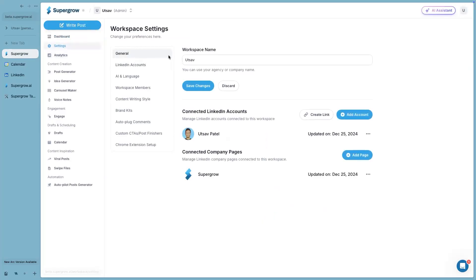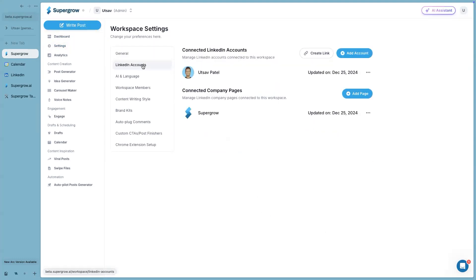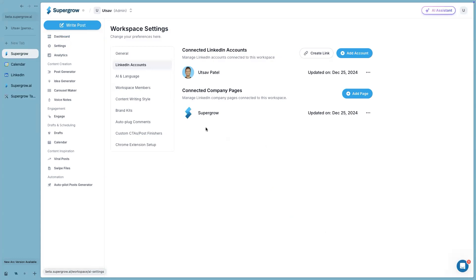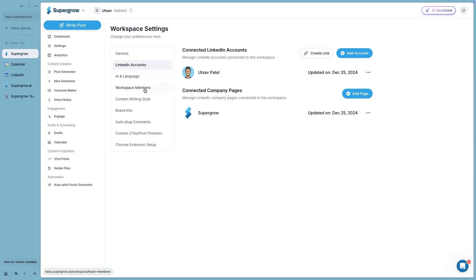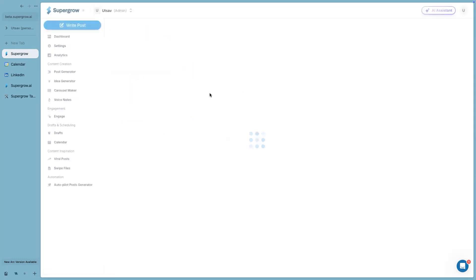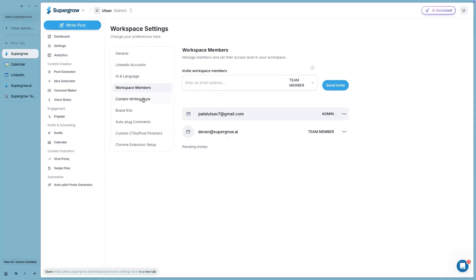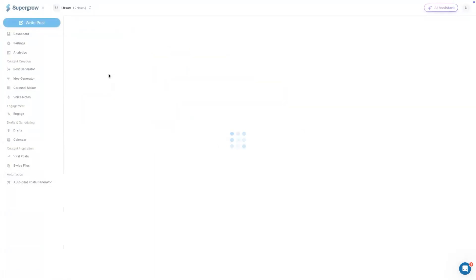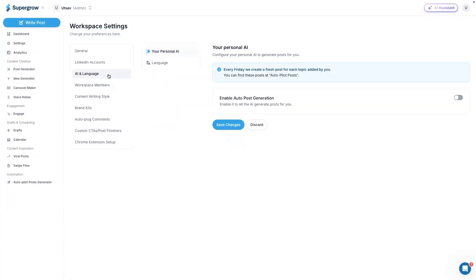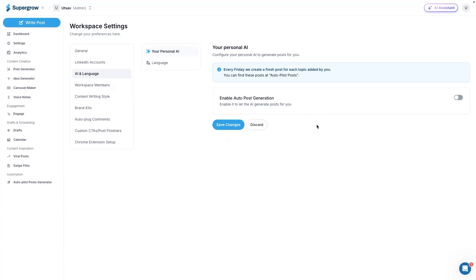First of all, we'll go to workspace settings. Here, all the settings for this workspace would go. This is where users can connect their LinkedIn accounts. They can connect multiple accounts in a single workspace. They can invite their team members under workspace members. And then we have this feature called AI and language where users can configure the AI and then the system will generate personalized posts for them based on the data they have added here.